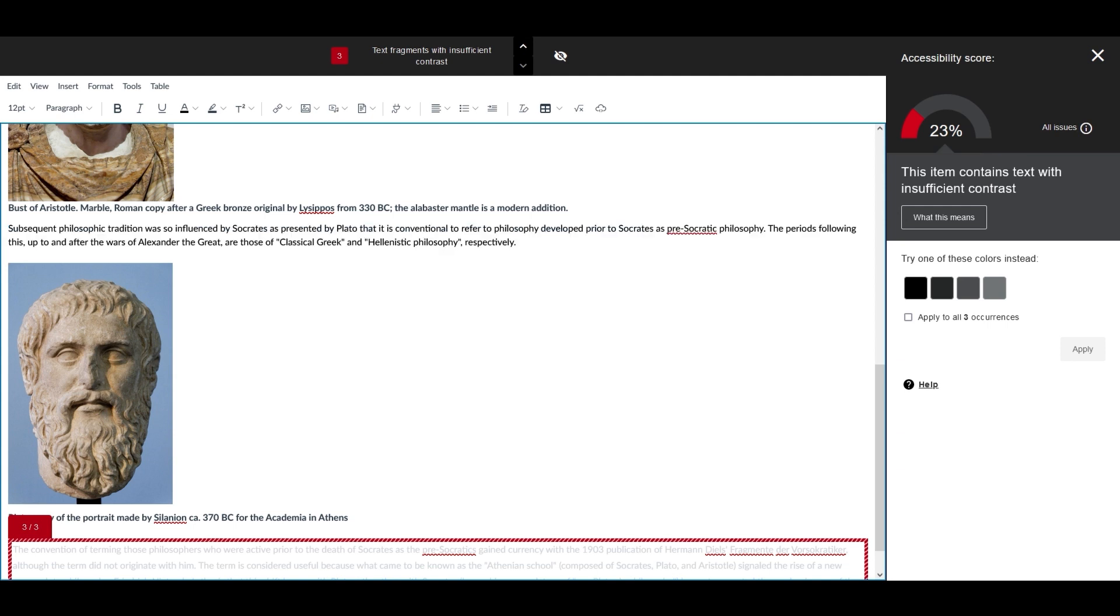Ally provides tools to make this process quicker. With suggested quick fixes and remediation options, Ally helps you solve accessibility issues in a fast and efficient way.